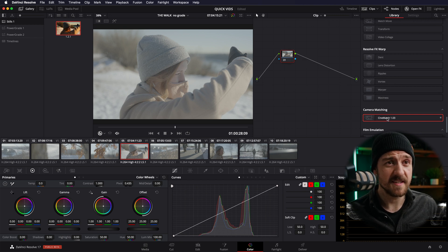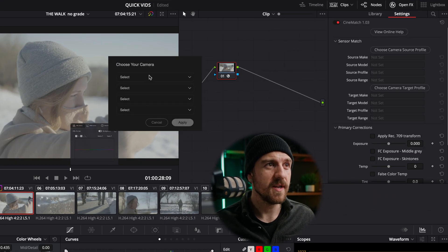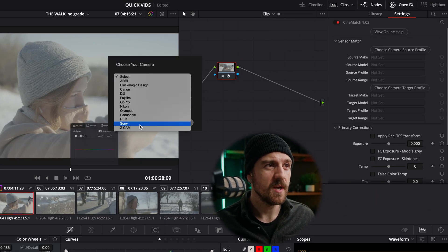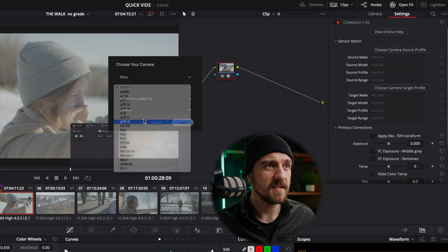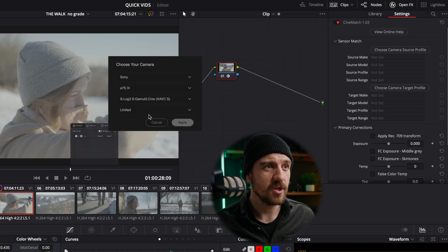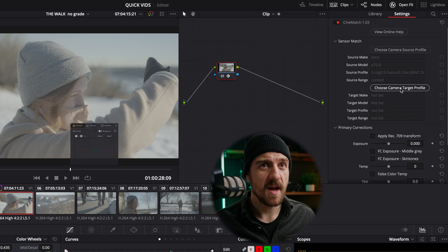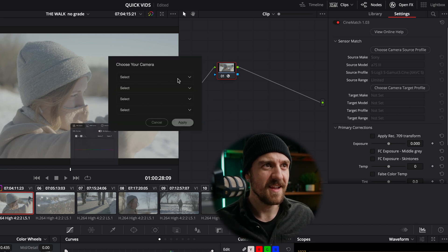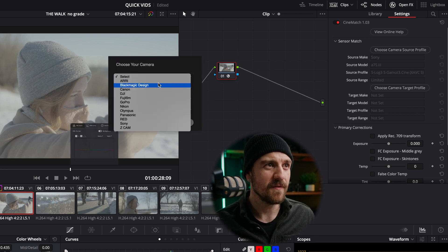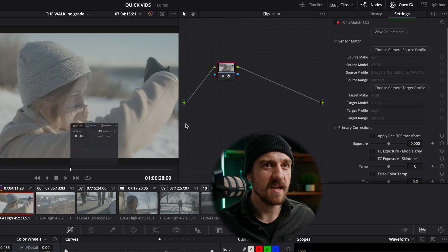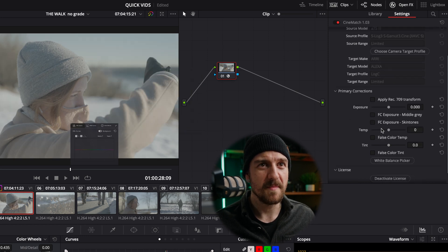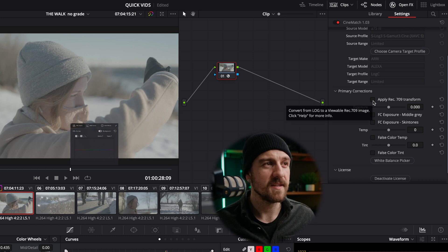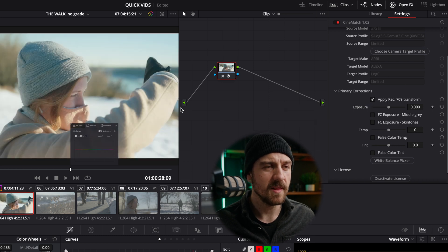Something that I've been doing actually since that video is using this cine match. And what you can do here is choose your camera. Mine was the A7S III. And then the picture profile that you shot it in. Hit Apply. And then you can actually morph it into the look from another camera. So we're going to choose the Arri Alexa Log C. And here's the stuff that I really like. It gives you all these primary corrections. So I can apply a Rec. 709 Transform. So now it looks a little bit normal, maybe a little bit too bright.